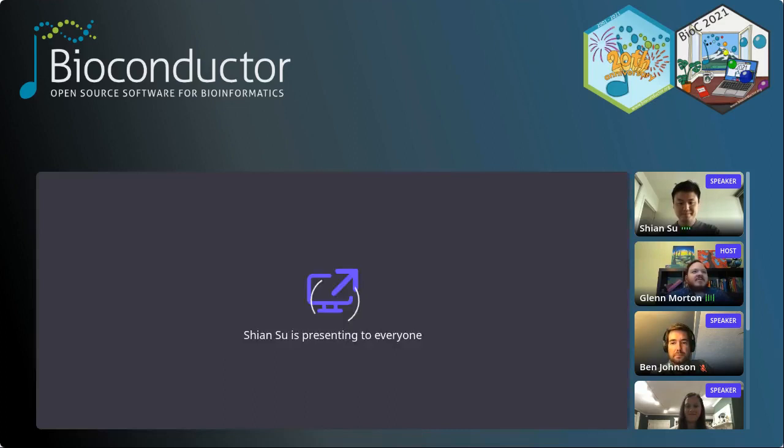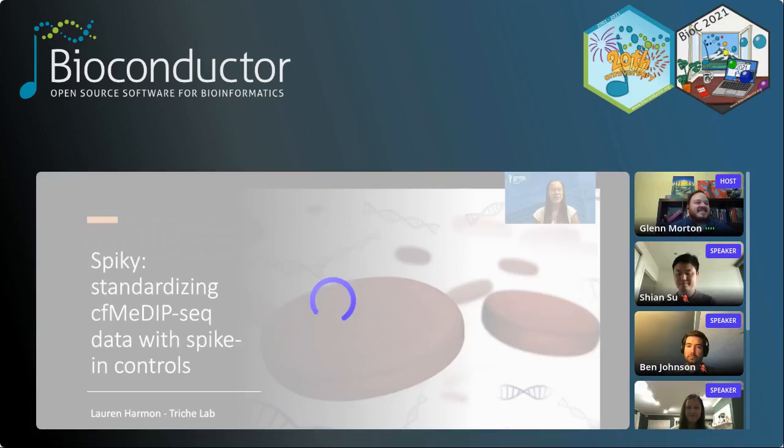That was great, thank you Sean. Our next speaker is Lauren Hermann, a PhD student at the Van Andel Institute. Lauren will be talking about standardizing CF-MeDIP-seq data with spike-in controls. Let's go ahead and take it away, Lauren.